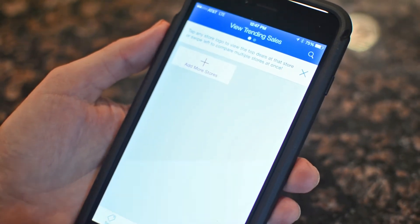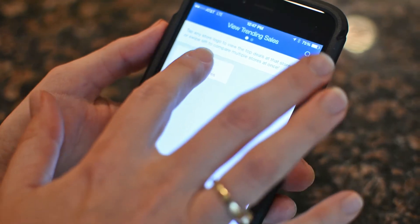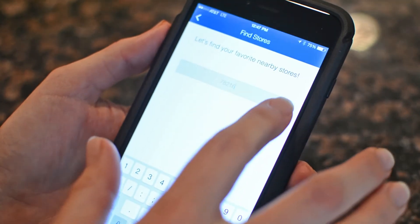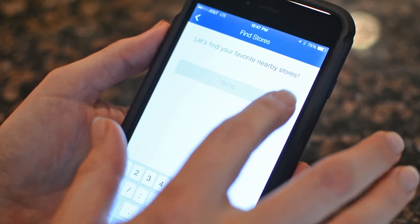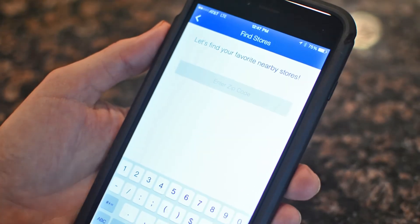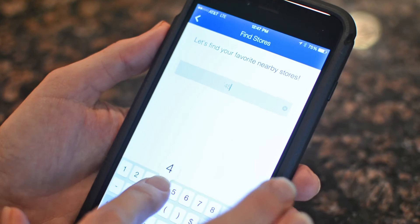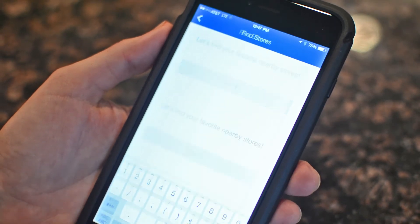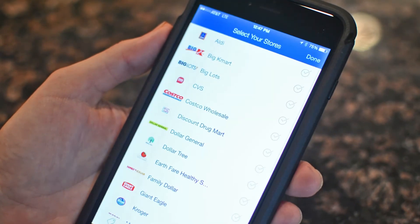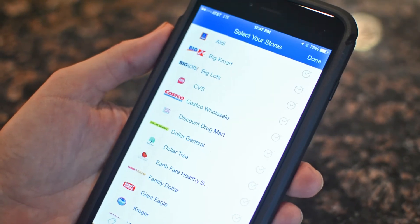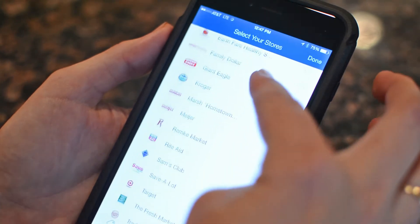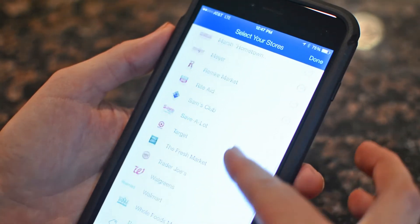From there, you'll want to add stores in your local area. You can click on add stores and search by zip code. Let's do Ohio and see what stores we can find. This is the list of all the stores that we have available.